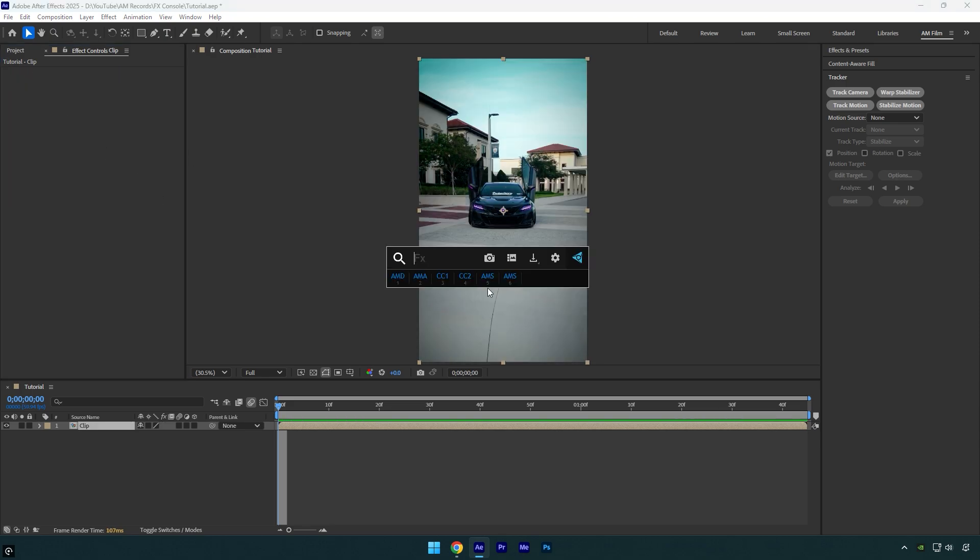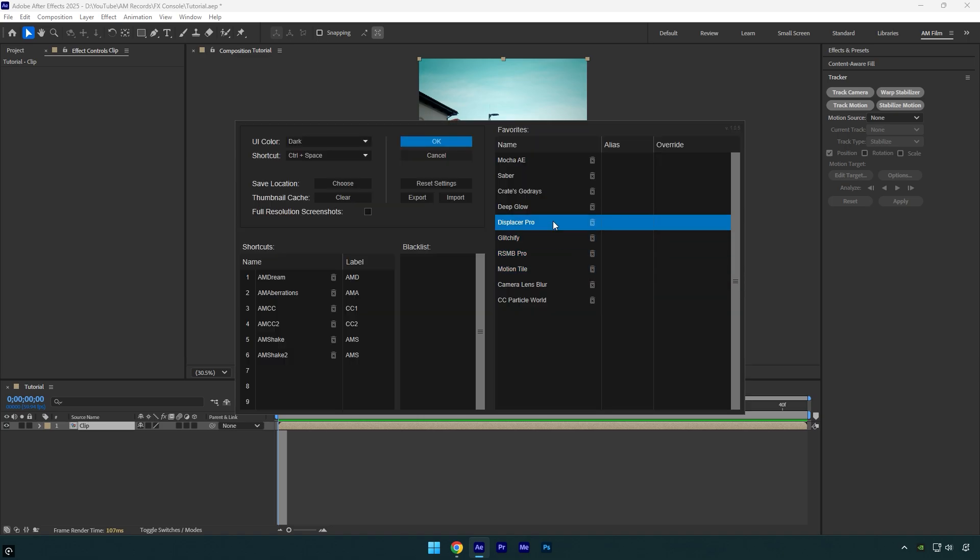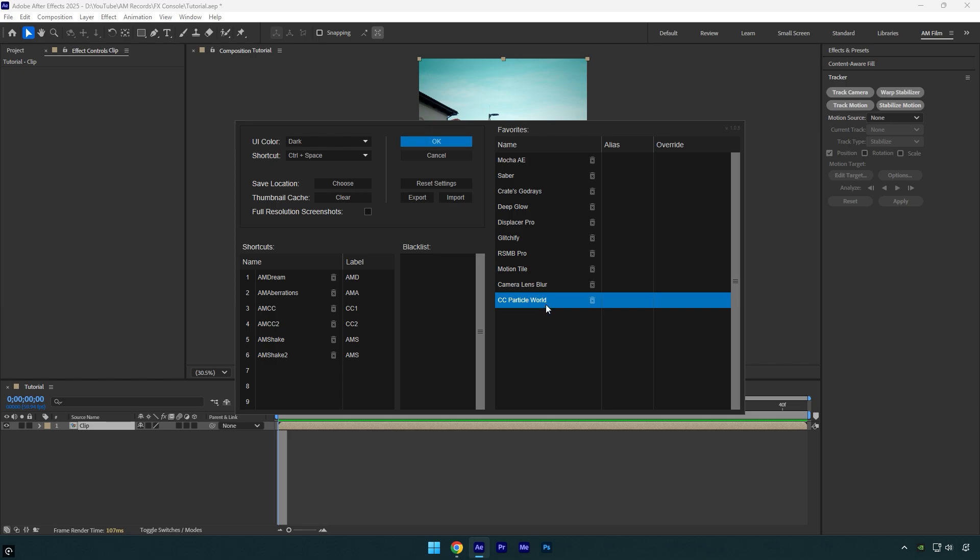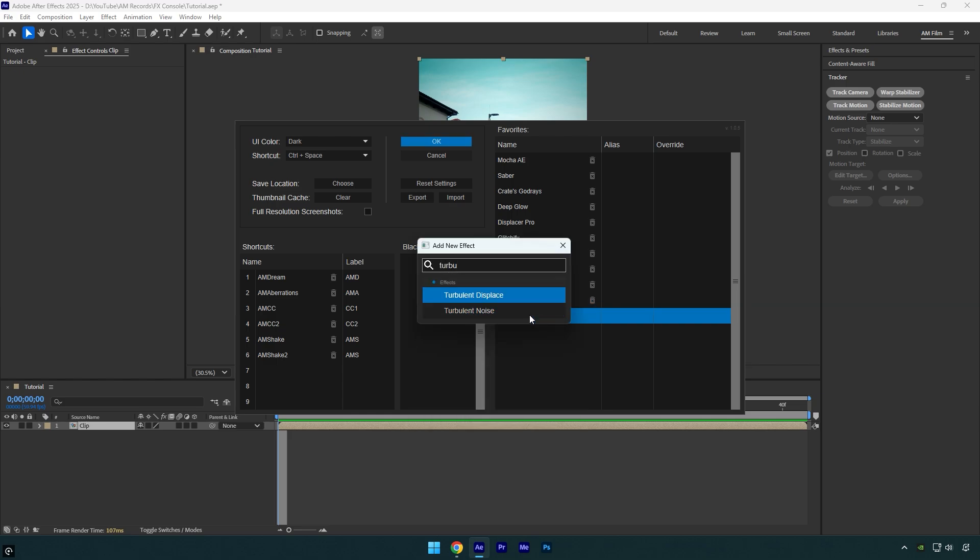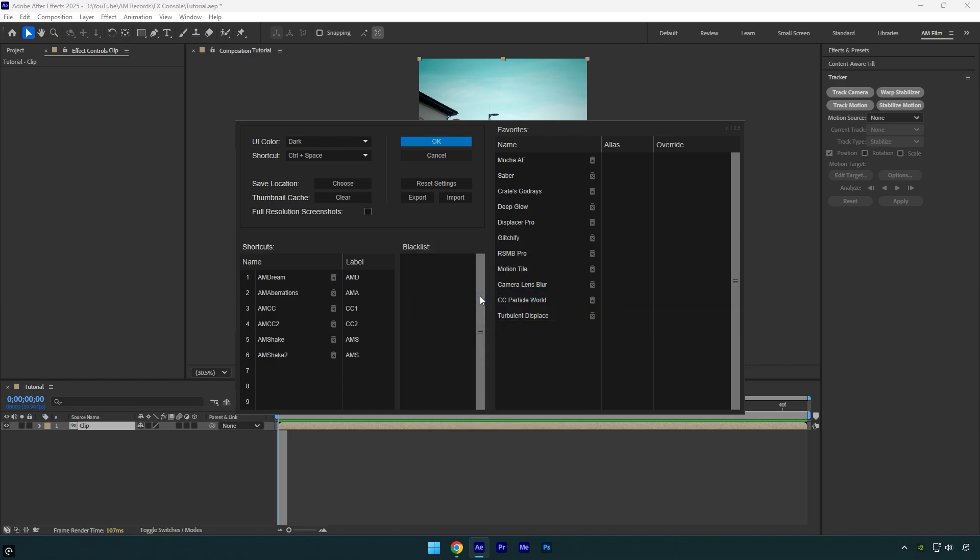It also has many interesting features you can use. Let's click on the gear icon here. Under Favorites, you can add any effect or plugin. Whenever you type the first two letters of that effect, it will show up first, so you won't waste time searching for it. Your favorite effect will always appear at the top.